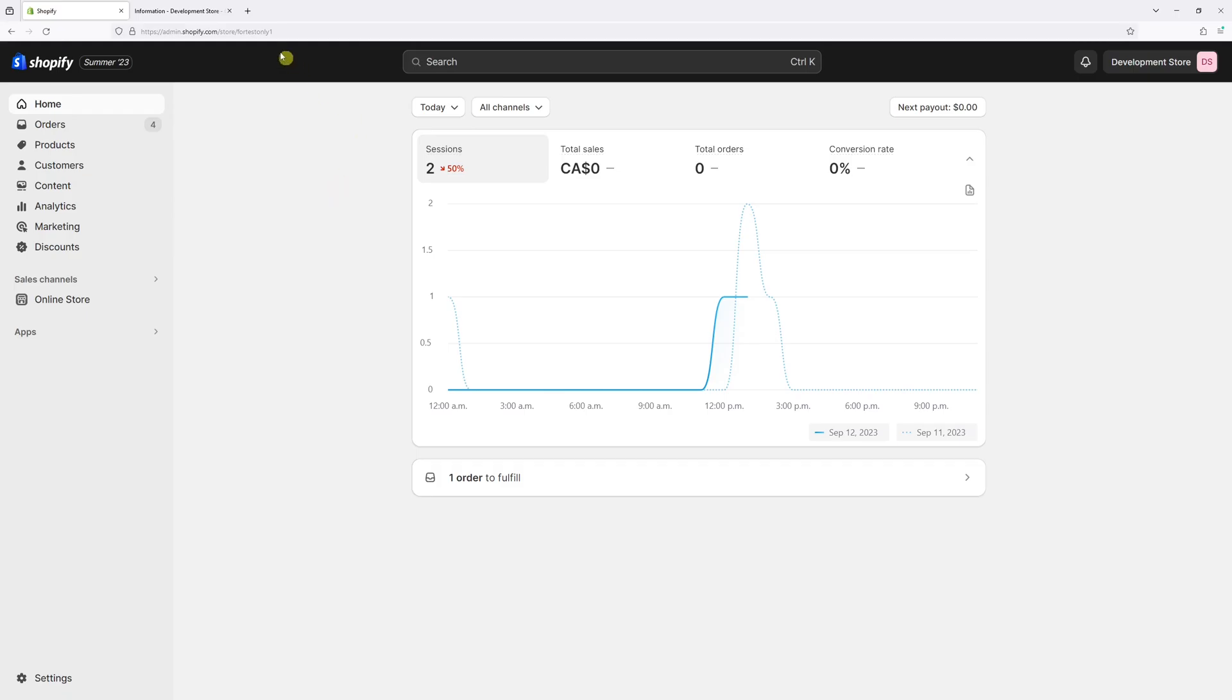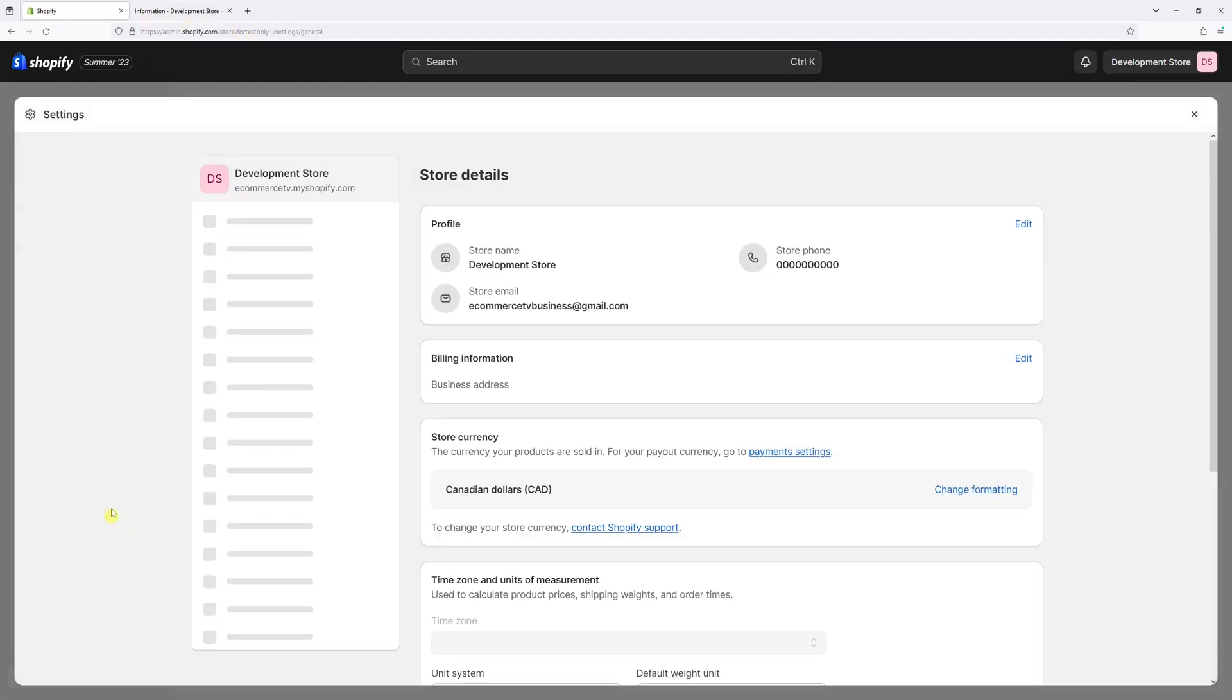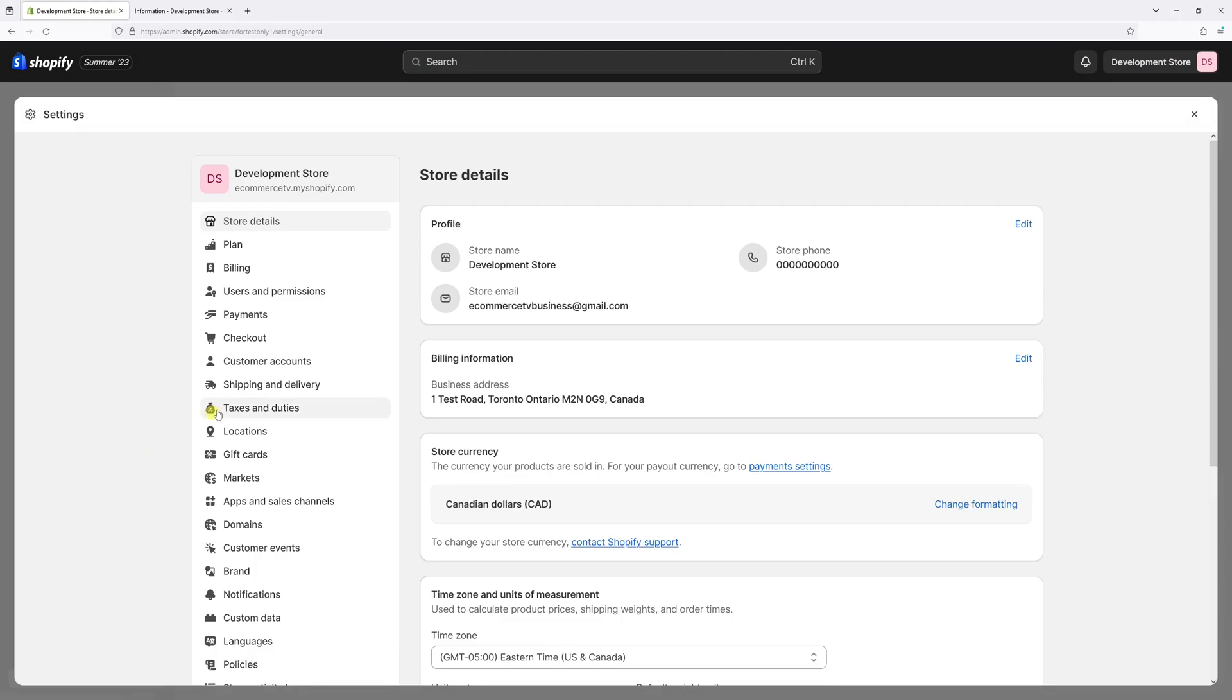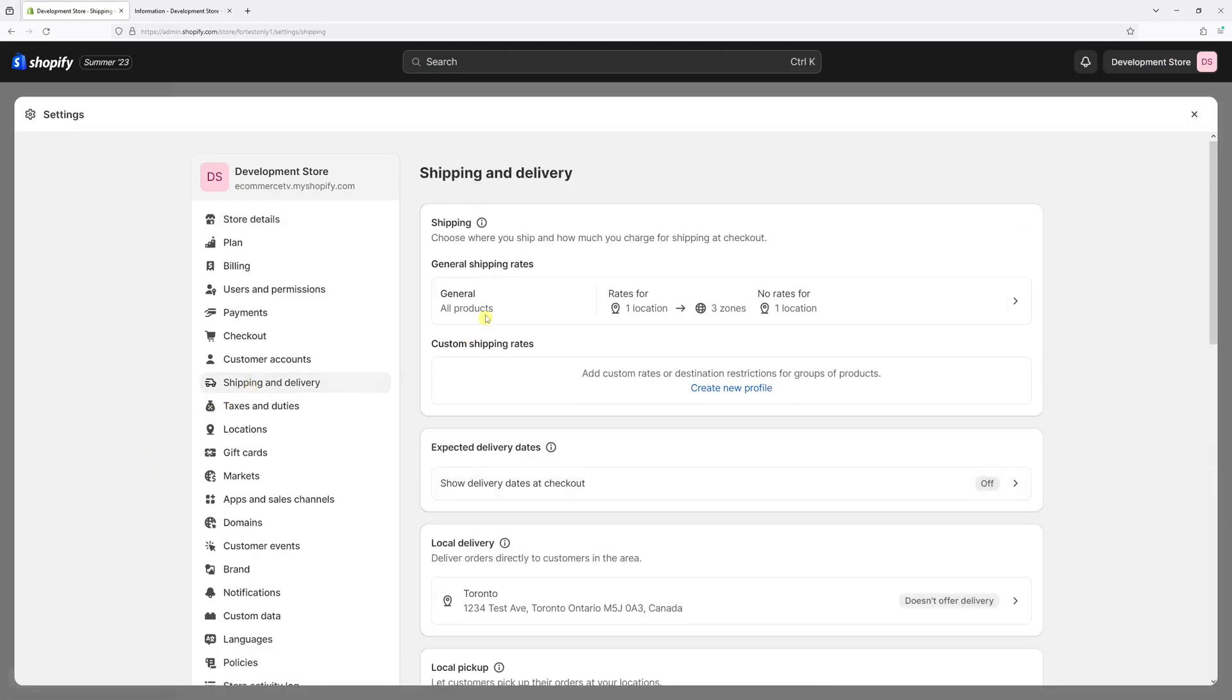First we'll log in to Shopify admin account and then select settings. Then look for shipping and delivery.